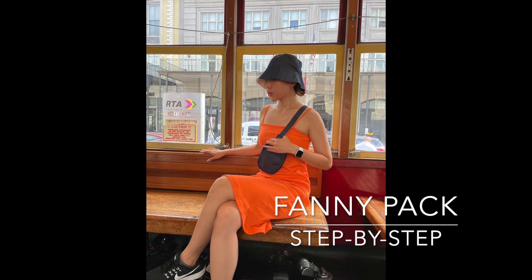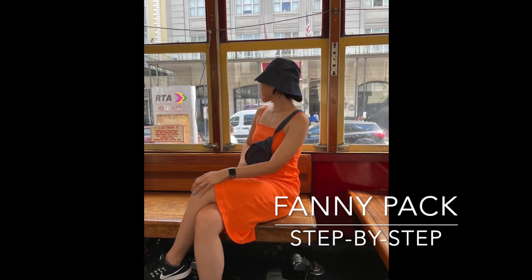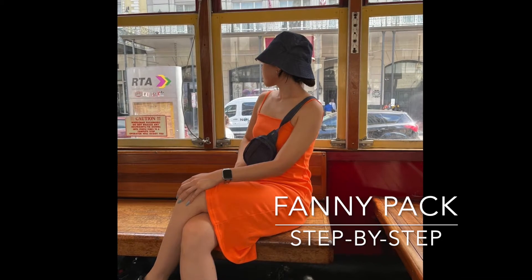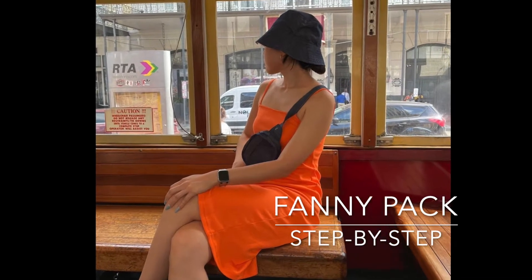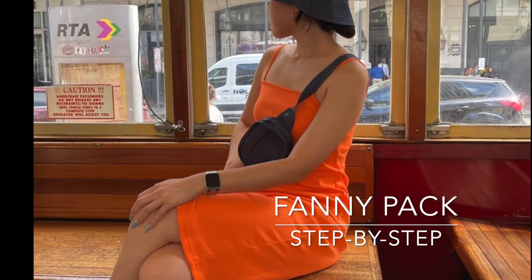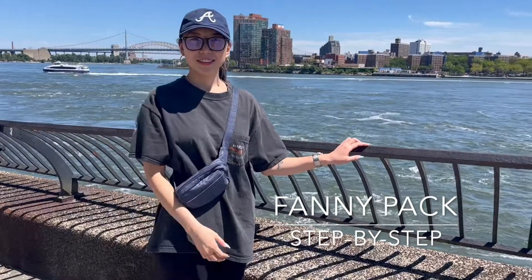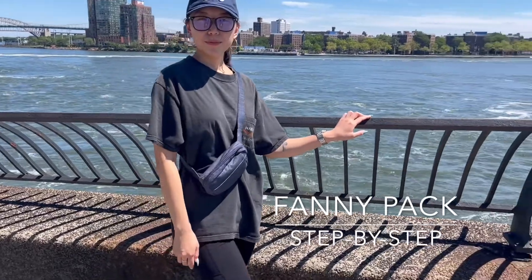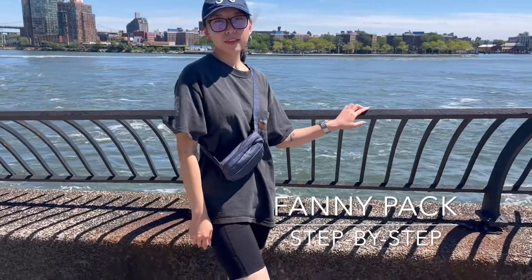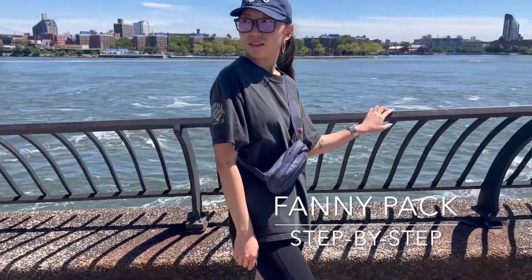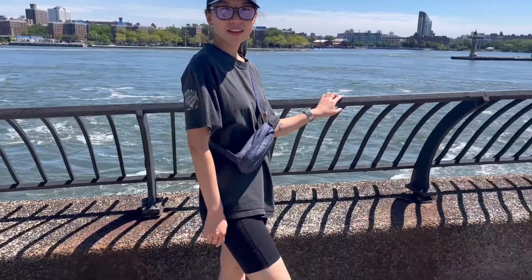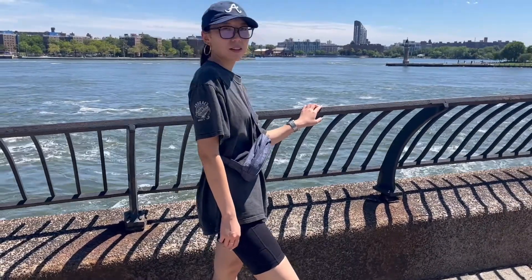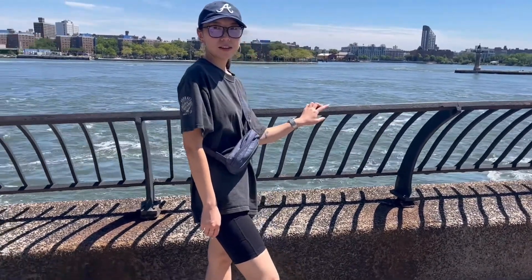Hello everyone! Today's video is making a fanny pack. Follow along step by step and you can also customize the size you like. The detailed configuration is in the description box. Let's get started.